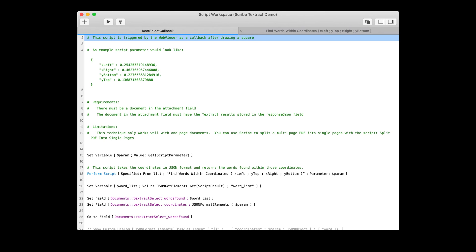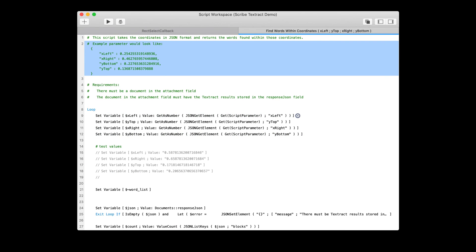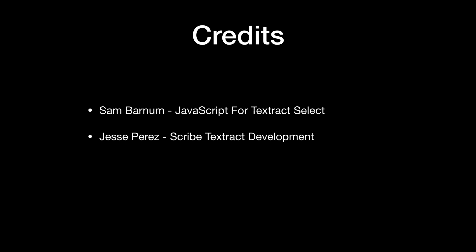This script is essentially just a wrapper for the real script, which is called 'Find Words Within Coordinates.' You can see that get executed on line 18. If we take a look at that script, we can see exactly what the example parameter would look like. You feed that to this script and it returns a JSON element with the words found inside those coordinates. I want to give a shout out to Sam Barnum for coming up with the idea and the JavaScript for our Textract Select demo, as well as Jesse Perez for general Scribe Textract development. We've got a link to the demo file containing all of this, as well as the JavaScript and Textract videos, in the comments.